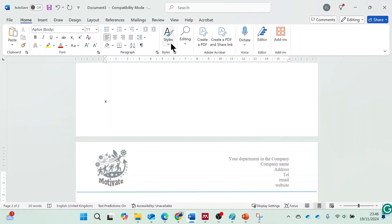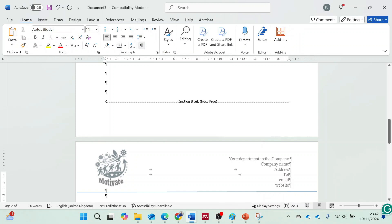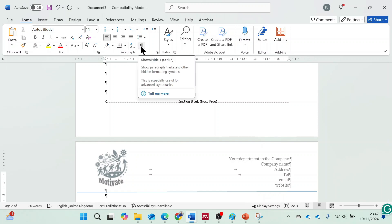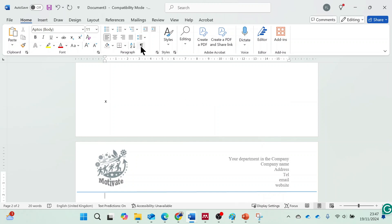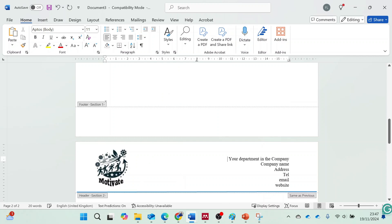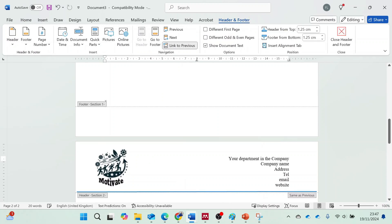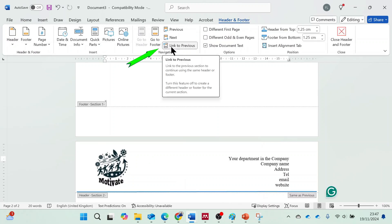To view the inserted page break, use the Show Hide tool. On the second page, double-click the header area to open it. Then, uncheck the link to previous option in the Header and Footer Tools menu.